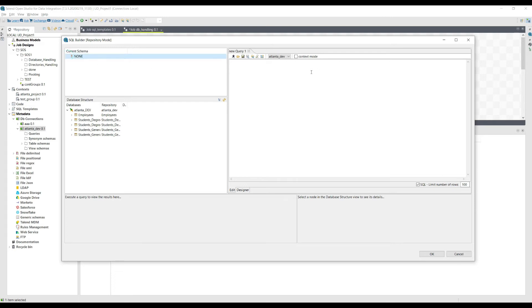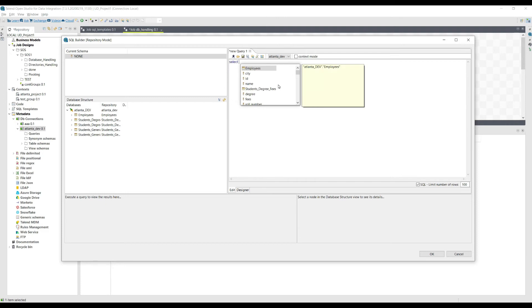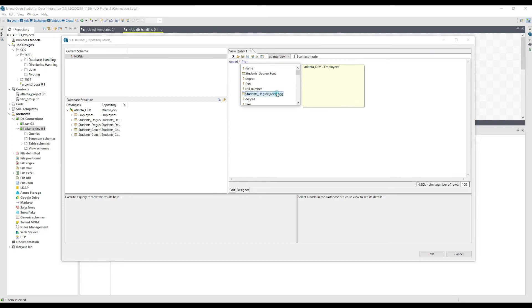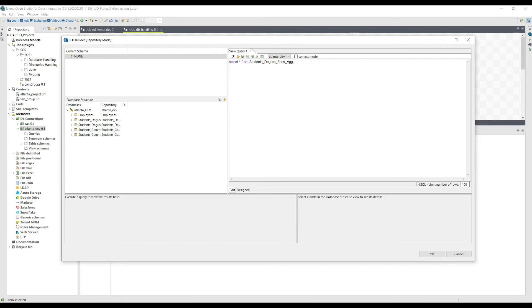This is the SQL builder. For example, if I want to test some complex query using joins, I can test that also. But currently I just want to show you by writing a very simple query: SELECT * FROM student_degree_fees_aggregate. Let's select it and execute it.